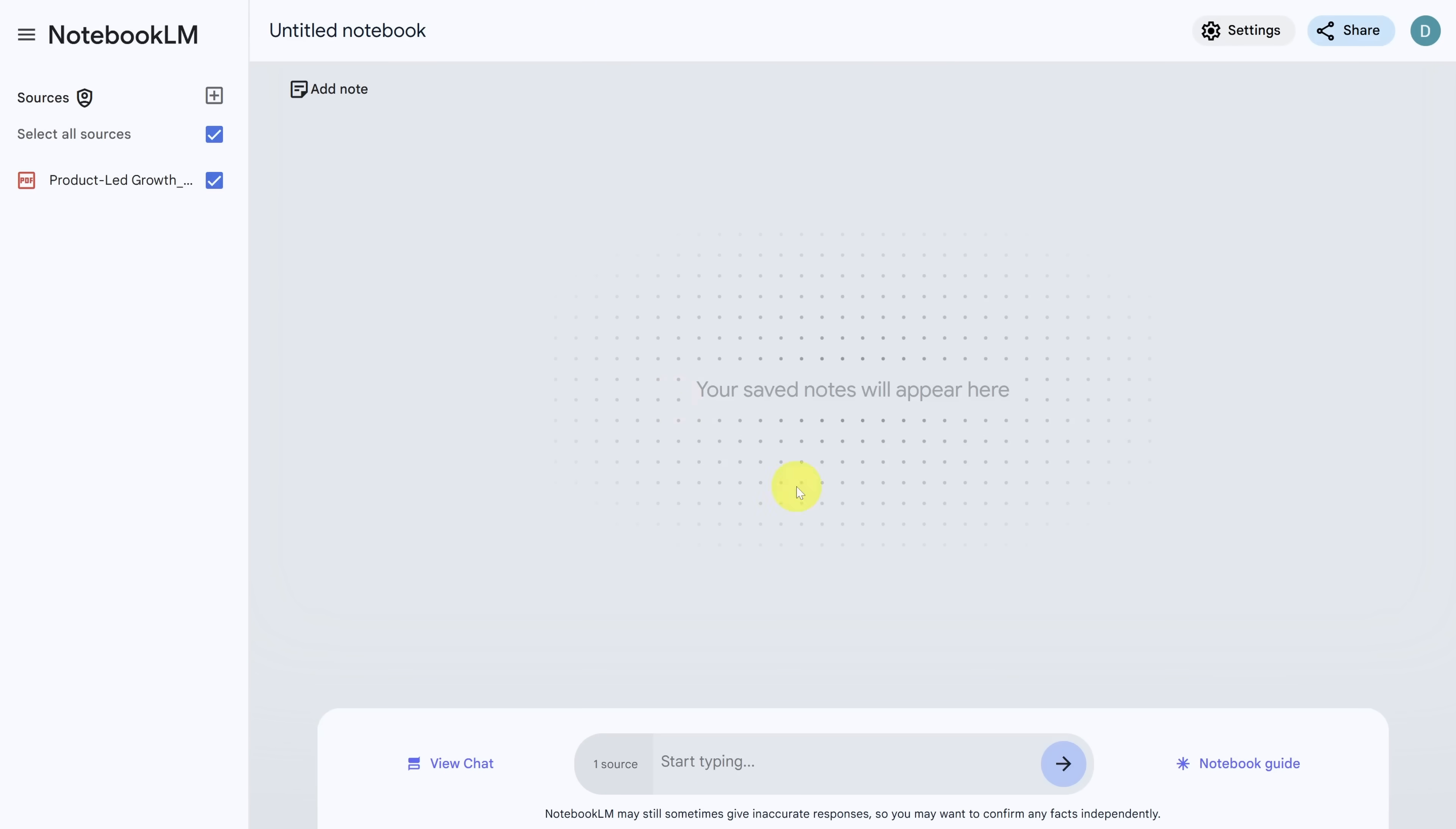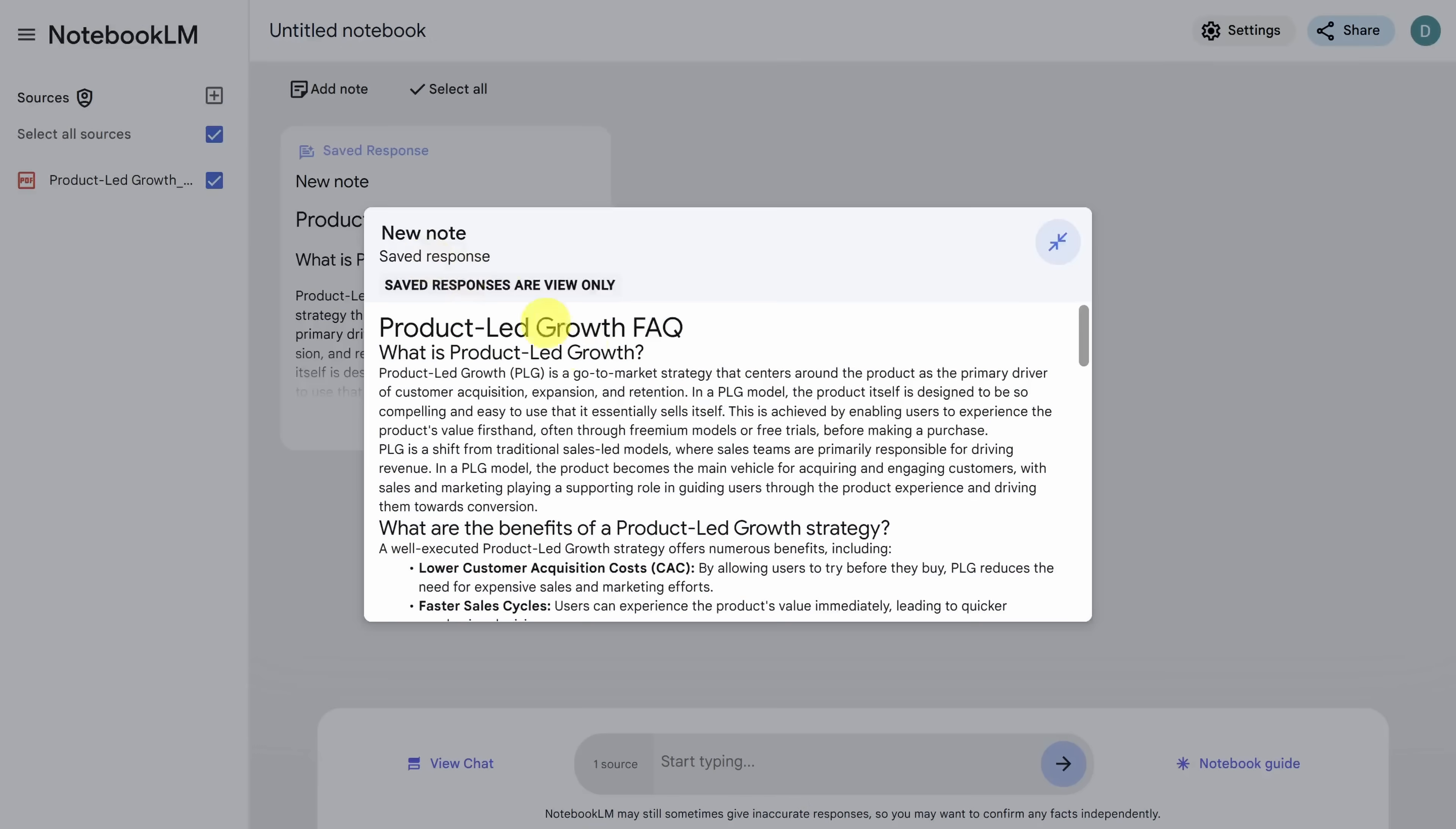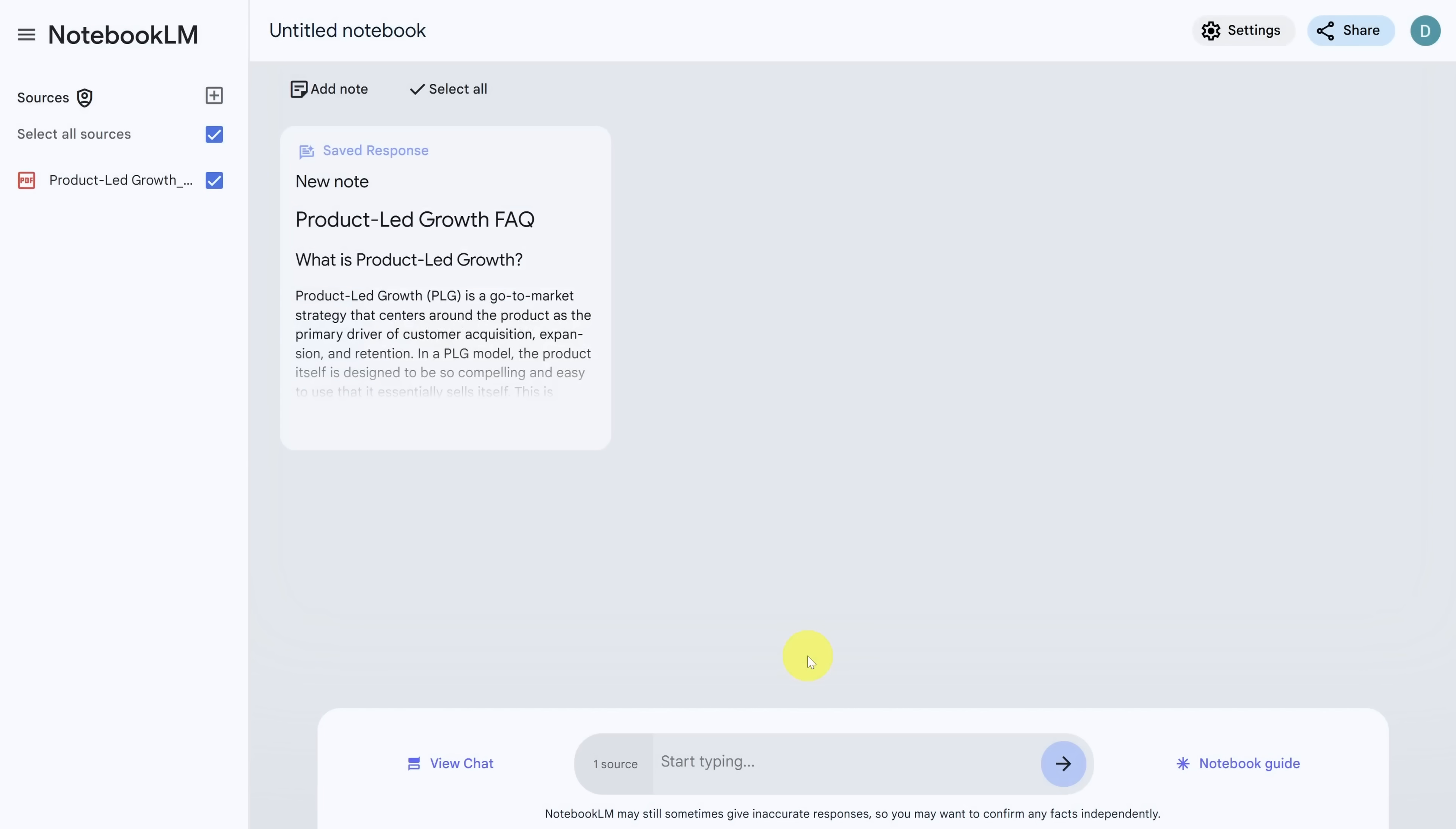I'm in a new notebook and I've got a PDF of this book called product led growth by Wes Bush. Now, just like before, when the notebook guide comes up, we have the same set of options for a book summary. You could generate a briefing doc, but let's try an FAQ this time. This summarizes the key points in a different way than we'd normally expect. From here, you can go into the chat and ask about any topic in more depth.